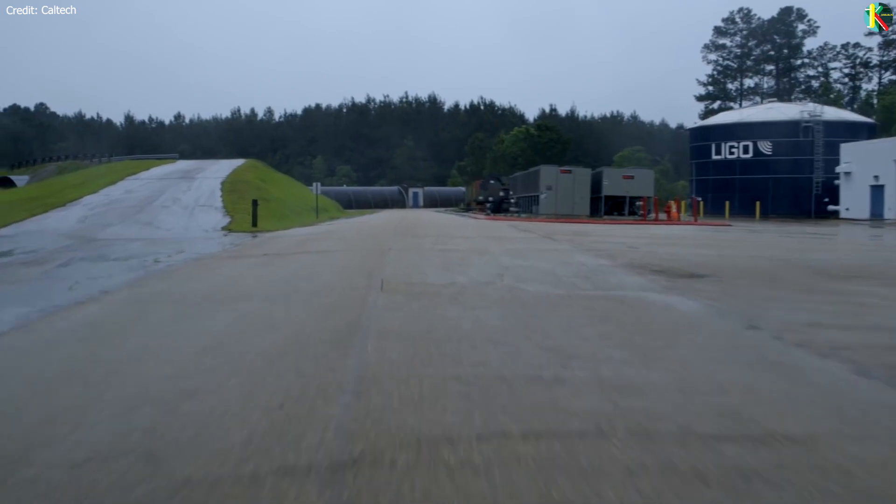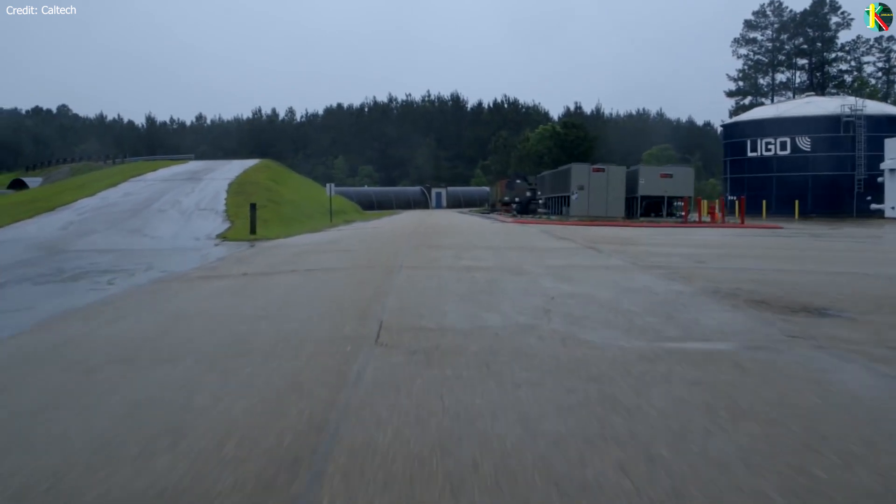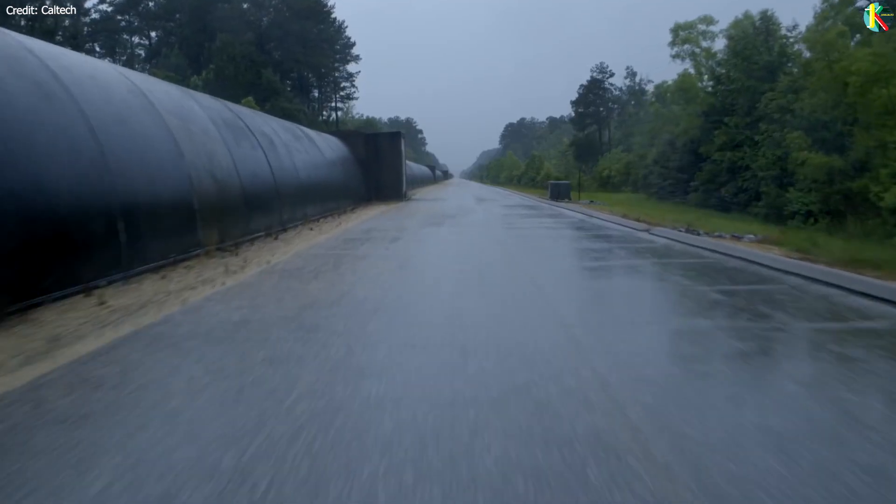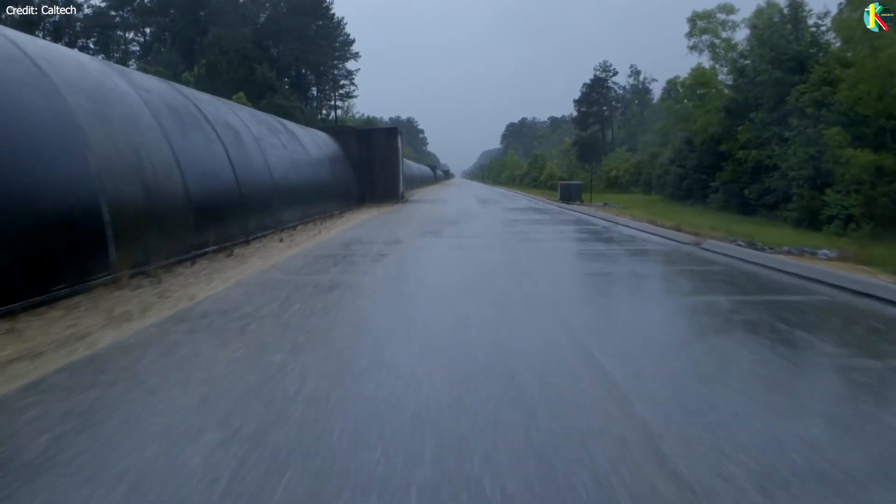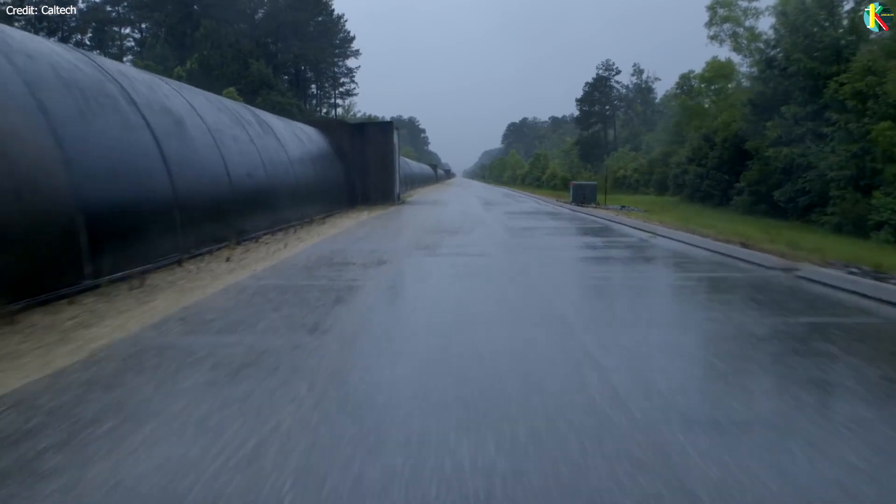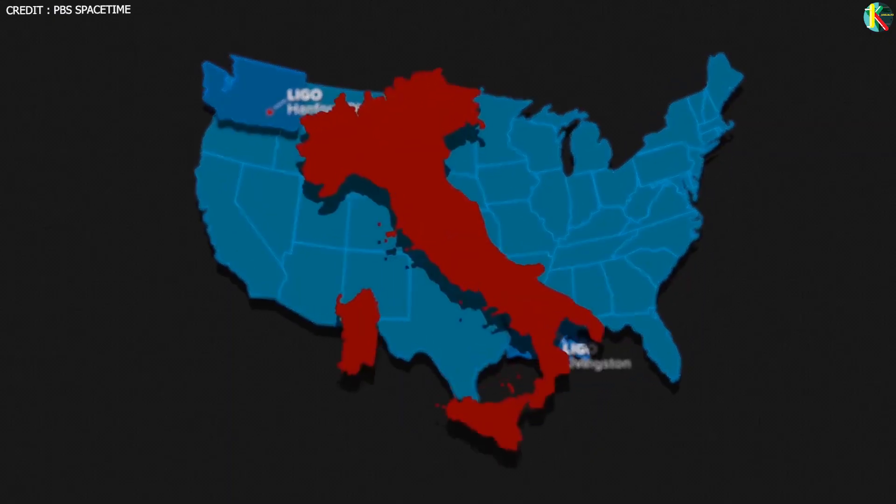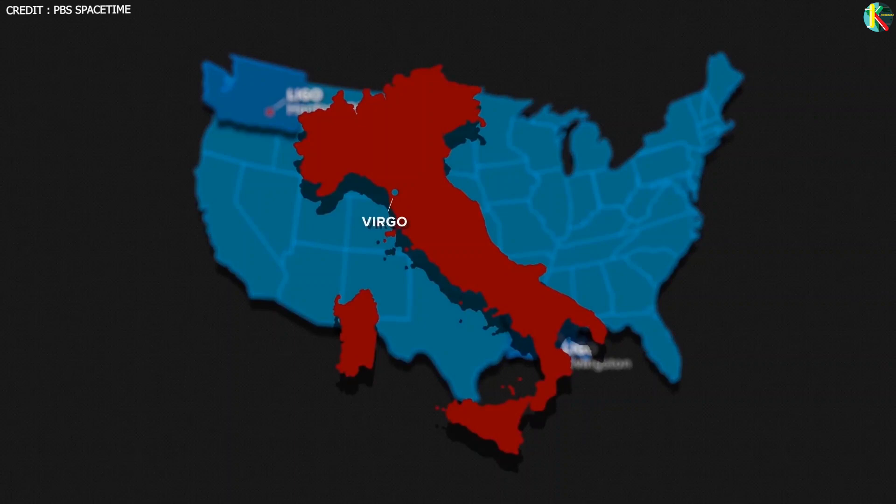But to be extra sure, the detections are done in multiple sites. There are two LIGO sites, one in Washington and one in Louisiana, plus a collaborative facility Virgo in Italy.